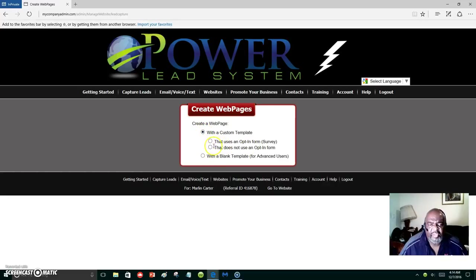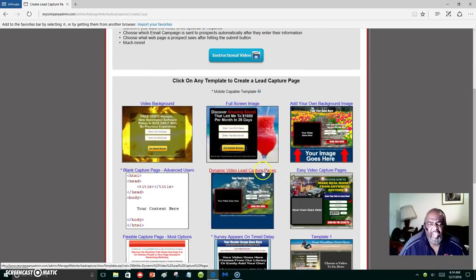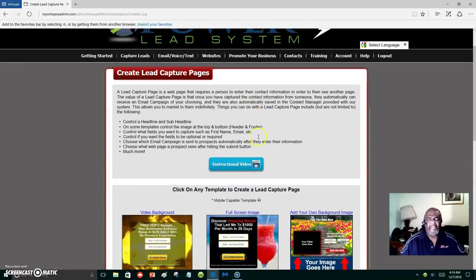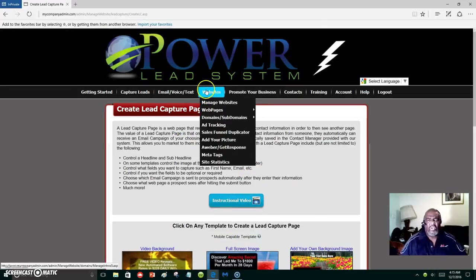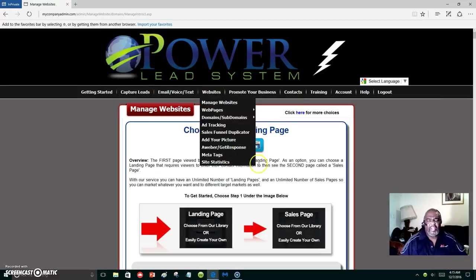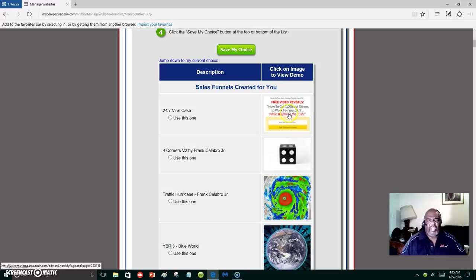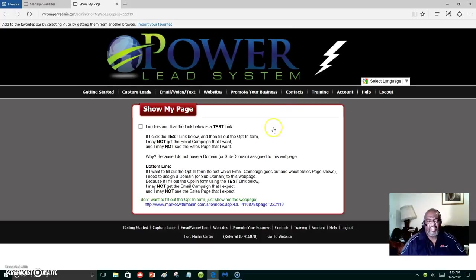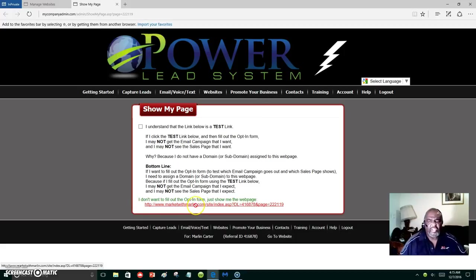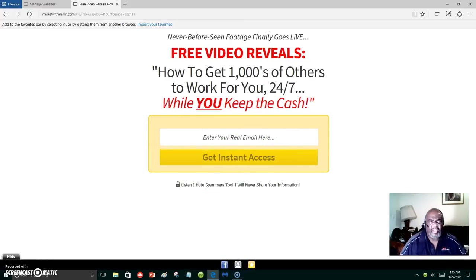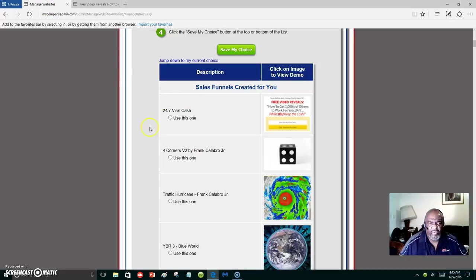We're going to use opt-in survey and choose one of these templates. Let's create a subdomain — let's try this one right here. It's just showing me what it looks like. This is what the web page is going to look like, where people can put in their email address.